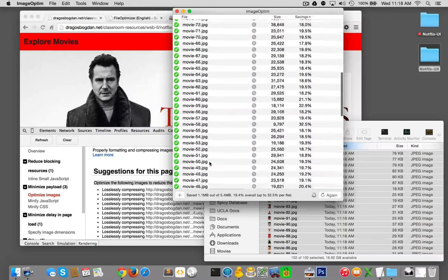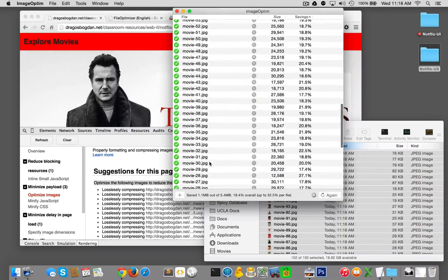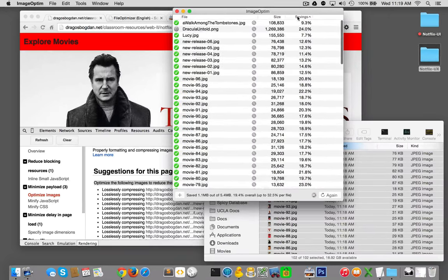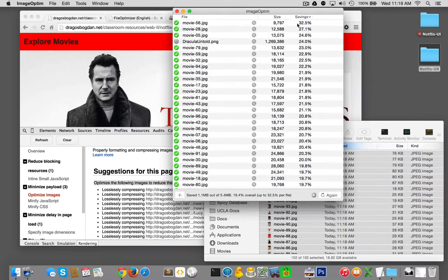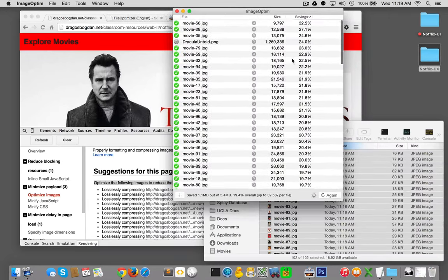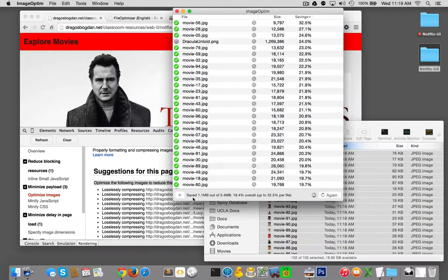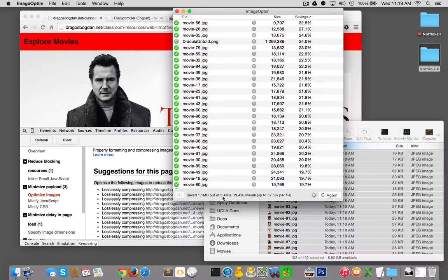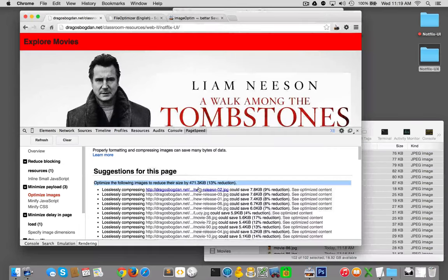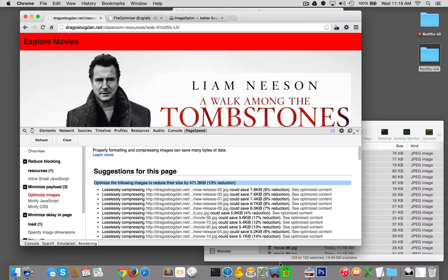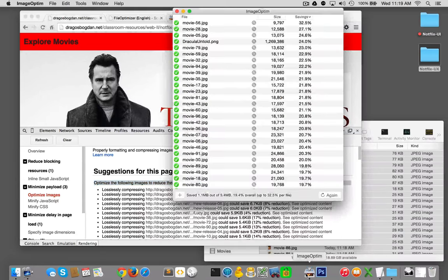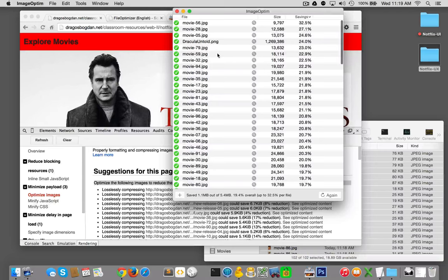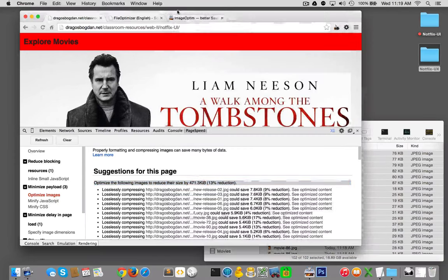Look at this - ImageOptim is shaving these file sizes down. That's pretty nice. It's still working on Dracula. Let's sort these out. Look at this: 32% on one of these guys, saved 1.1 megabytes at 5.4%, 19%, up to 32%. That's actually better than PageSpeed even said it would be. There you go, Dracula was done.